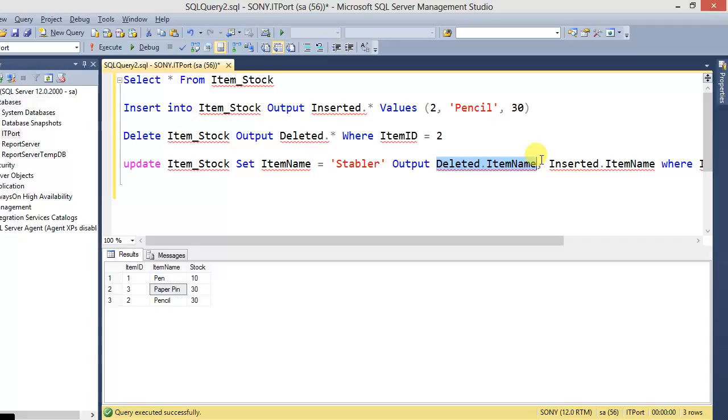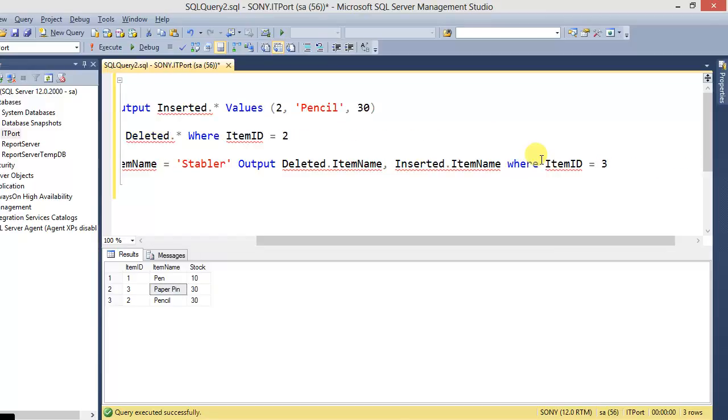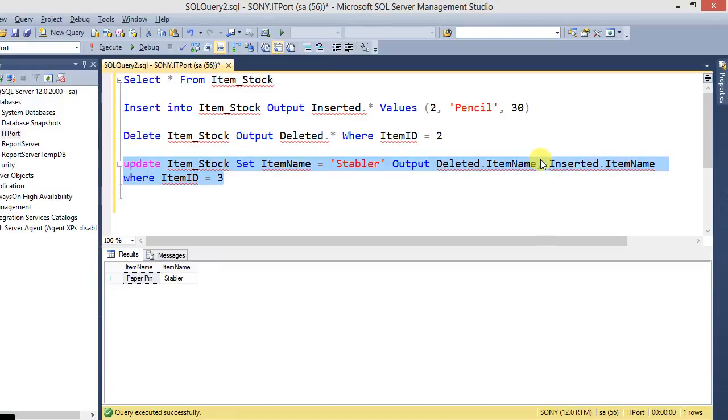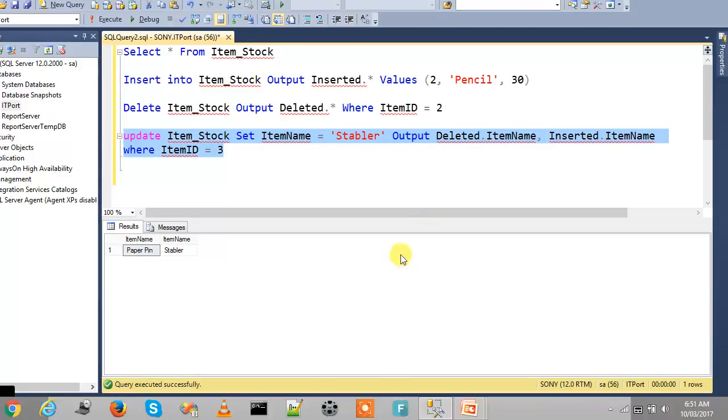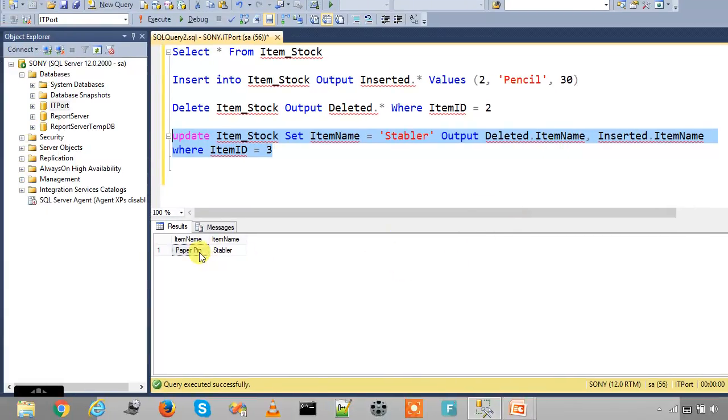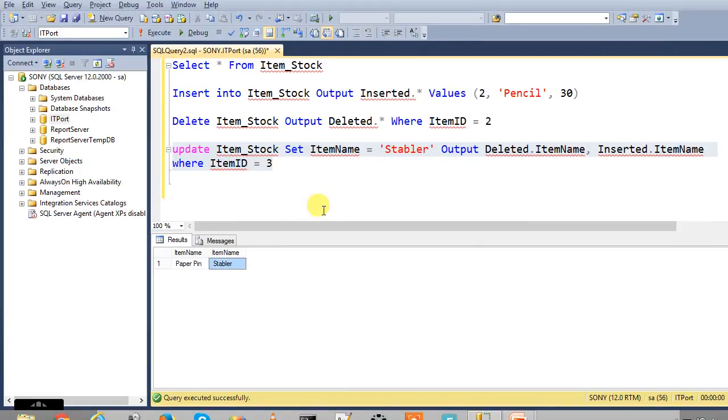So from this deleted ItemName and inserted ItemName, the magic tables - generally the UPDATE statements will execute first DELETE then INSERT - so by this we are getting the magic table deleted ItemName and ItemName from inserted. We execute this, so the deleted item name is Paper Pin and the inserted item is Stapler. So we can get the information from the DELETE, UPDATE, and INSERT statements using the OUTPUT clause.